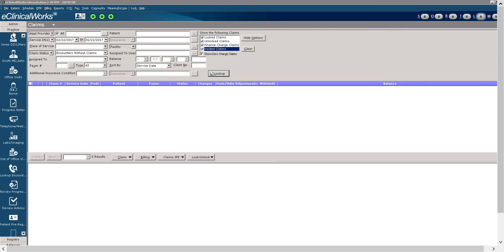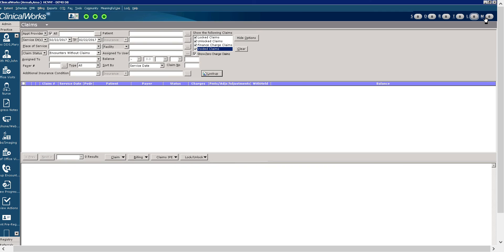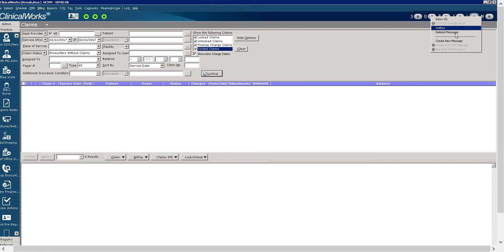And we're going to bring our attention to the jelly beans on the side. I'm going to try to scroll over so we can get a better view. Okay. There are six jelly beans. And going from right to left, we start with the M jelly bean. The M jelly bean is used for accessing messages from the ECW internal messaging system. You can find the inbox, the outbox, or you could create a new message.